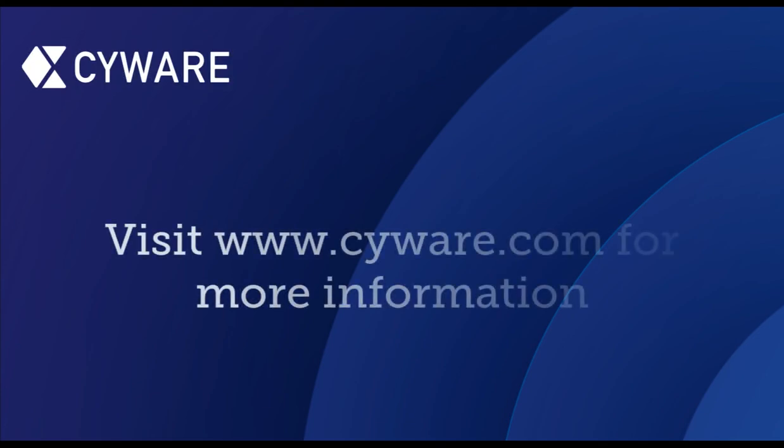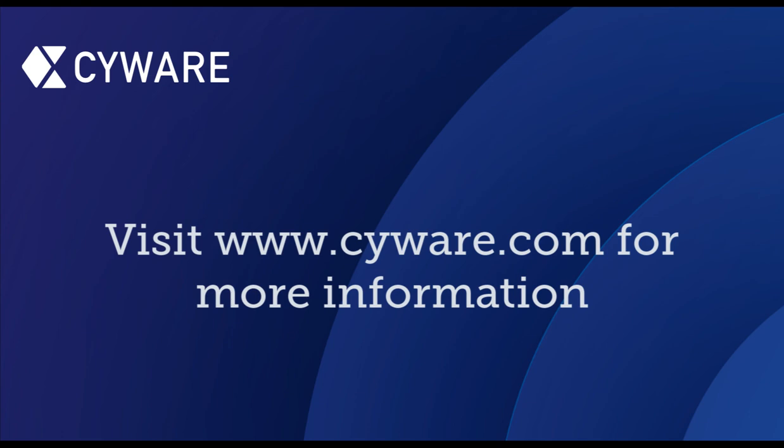For more information or to request a demo, please visit us at cyware.com.